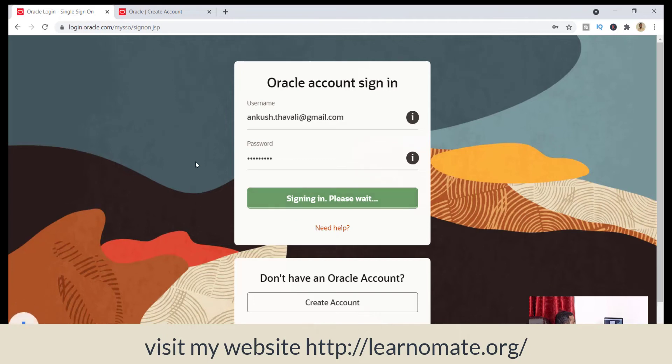I have already done this part and entered my credentials, so I'm just clicking on sign in. Once I click on sign in, it will start downloading. You can see the size — it will take around 2.9 GB. It's taking four minutes only because my internet speed is really good. This is how you can download Oracle 21c for Linux. The same way you can also download it for the Windows platform. I would recommend you to do this practice for Linux, because in most production environments you will find it on Linux only.